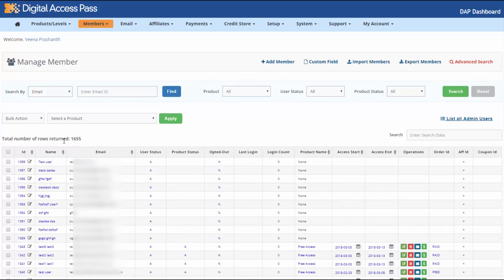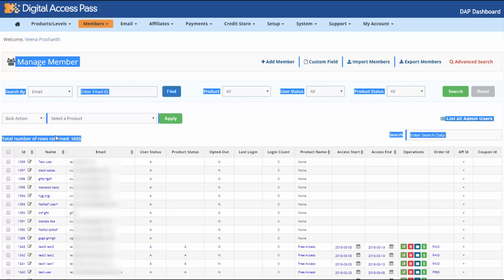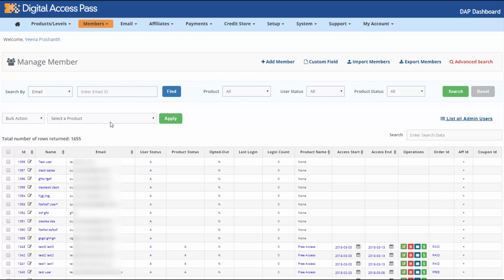You will also find a total number of rows returned. This will show you the total number of users in your database. Before, it was based on the pagination — so if you had restricted the total number of rows per page to 10, the total was showing 10, which wasn't useful. Now we have changed it so the total number of rows returned shows you overall how many users you have in your database.